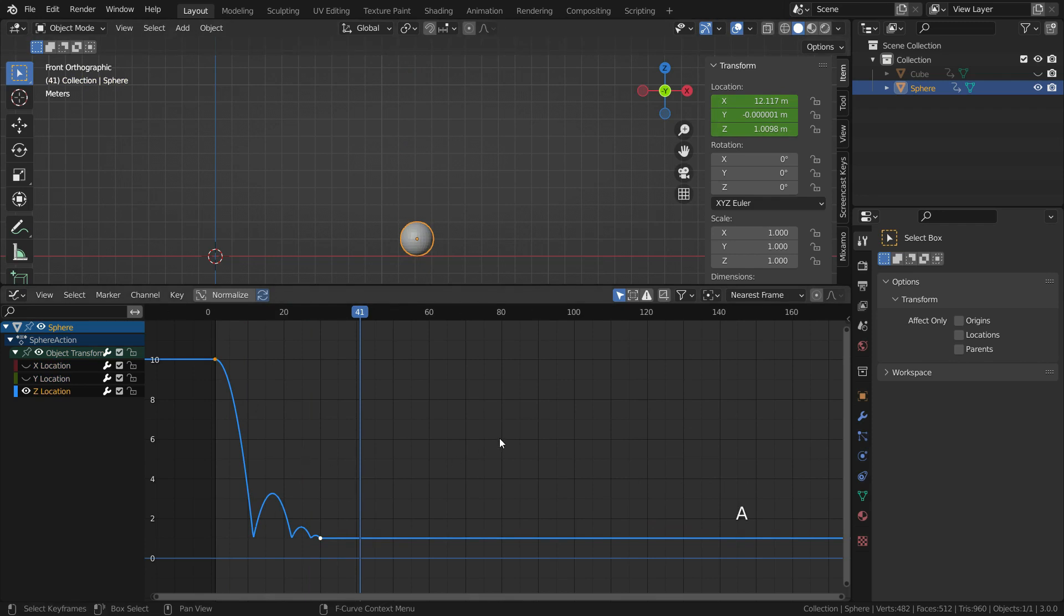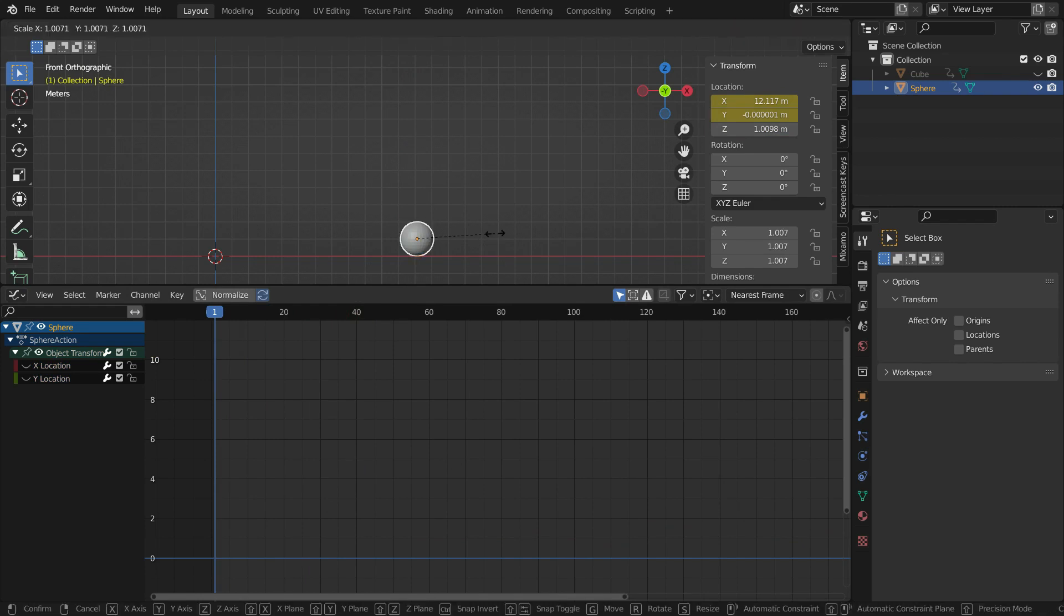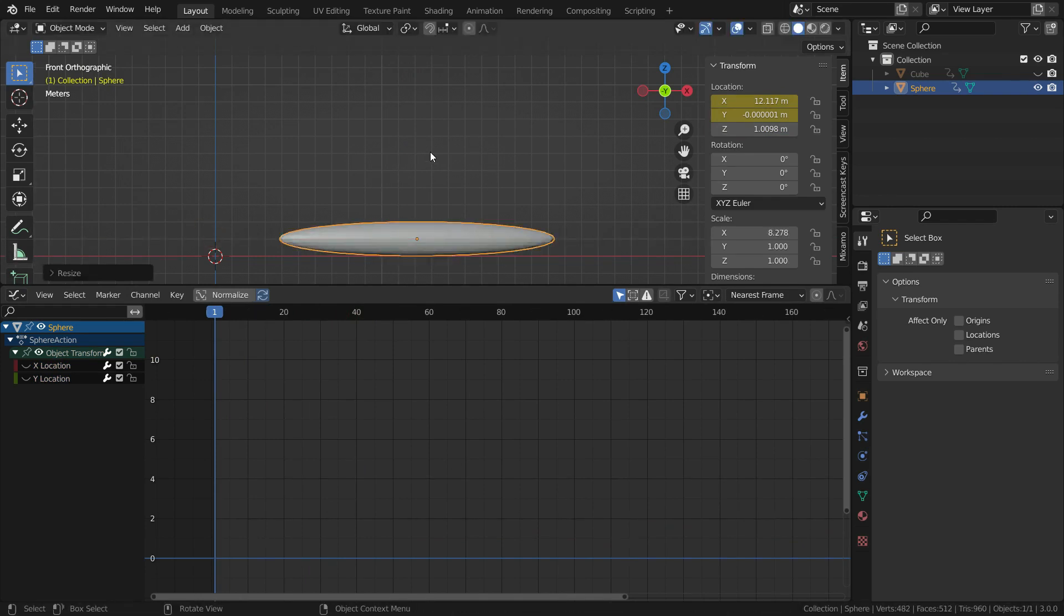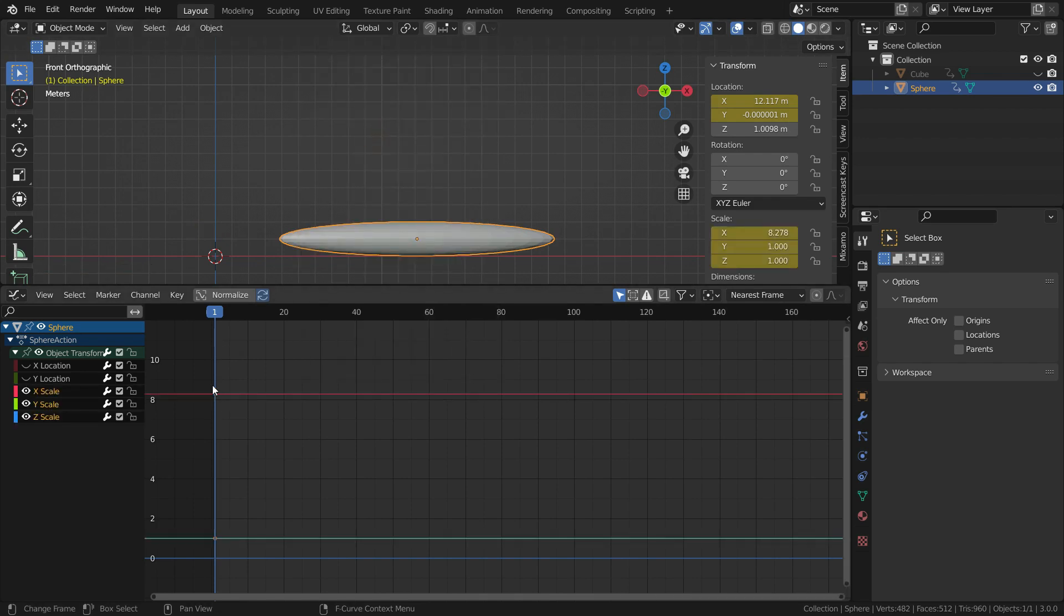Bounce interpolation mode can be used to animate collisions like balls. Let's delete the keyframes and go to frame 1. Scale up the sphere on the X axis. Press S and the X key.